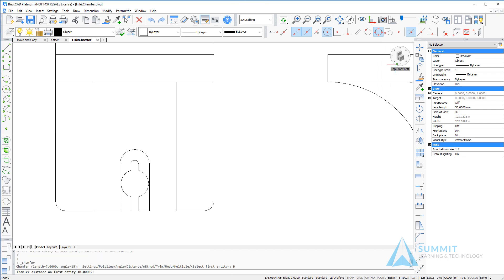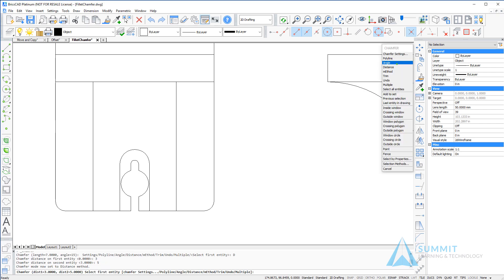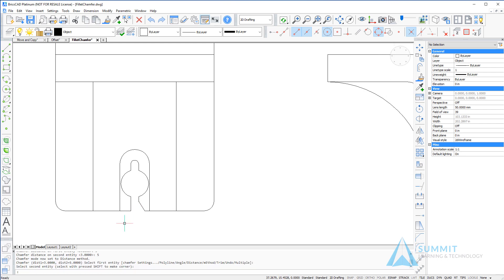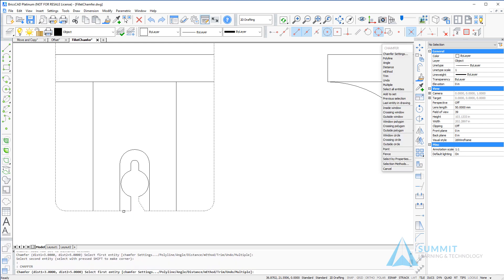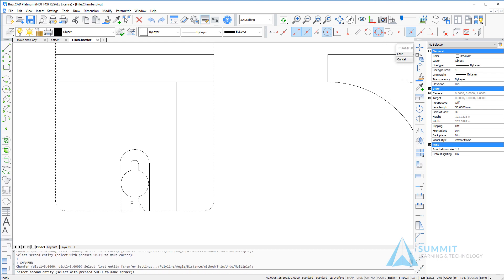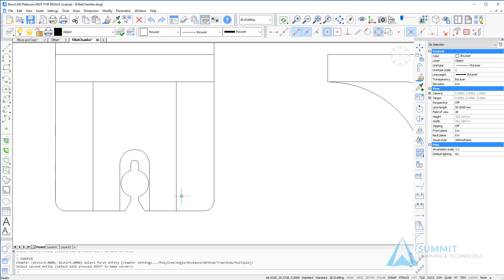When applying the chamfer command I have the option of selecting a distance on the first and second entity and then selecting the entities, in which case the distance one will be applied along the first entity selected and distance two applied along the second entity selected.